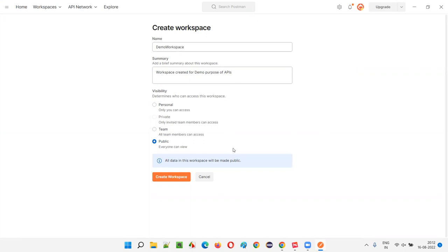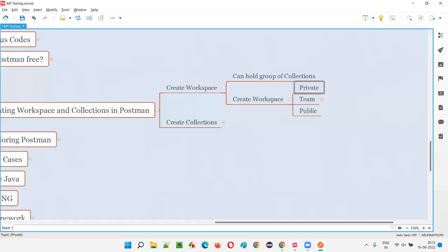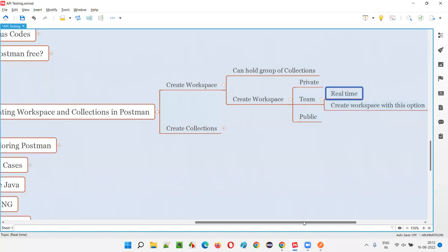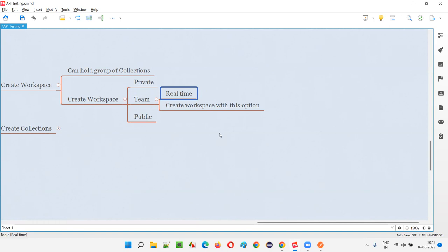If the APIs of a project — which should not be known by others — are publicly visible, you are in trouble. Personal means only you on this machine can access it. But if you want your team members to access it — say there are five or six people and only those six need access — then go with the Team option. Team is the recommended choice for real-time projects.